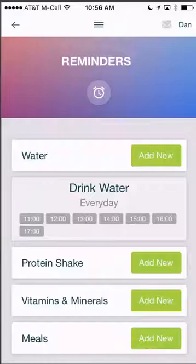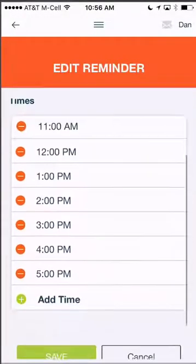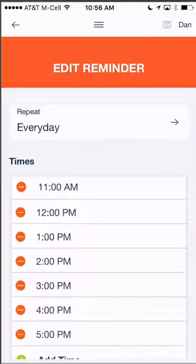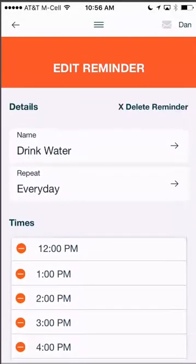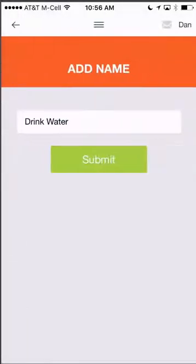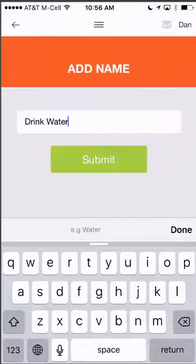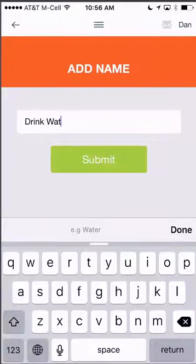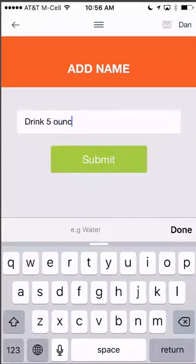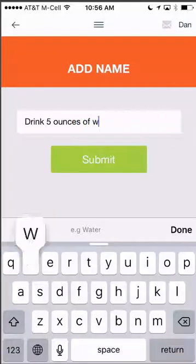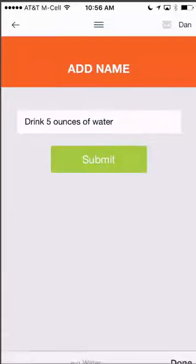Now if I want to edit that reminder, I can simply click on it. Remove one of the times by clicking the red minus sign and then click delete. I can also click on the name and change what it says up here.